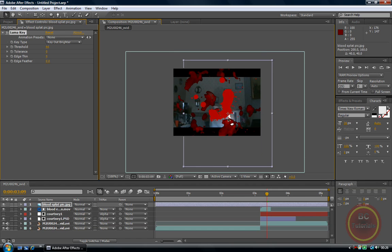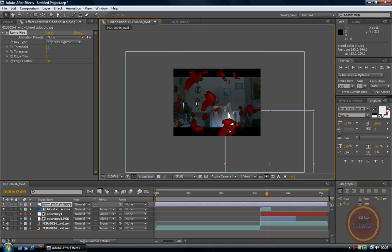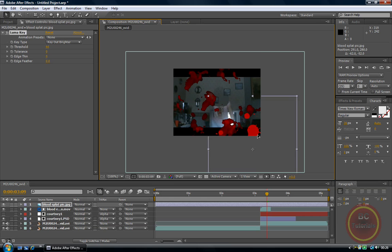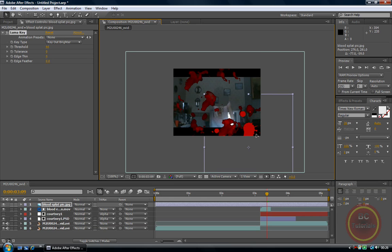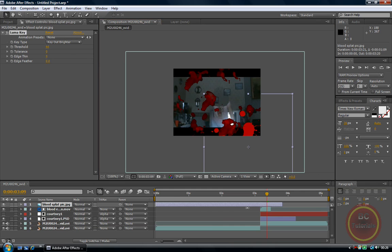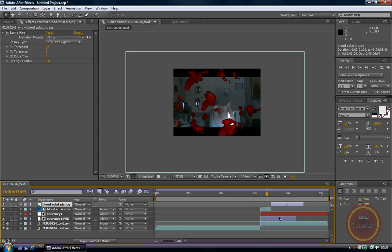So this is where the blood is going to splat to. So it would splat there. Now what I am just going to do is shrink the file a bit more to fit it into the timeline and the head exploding part.